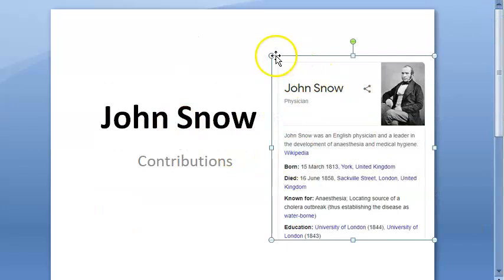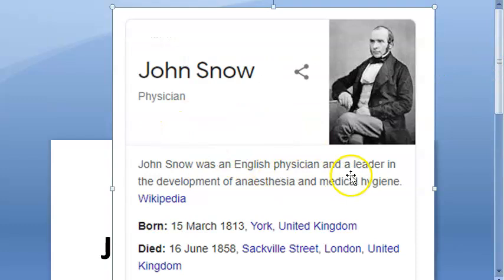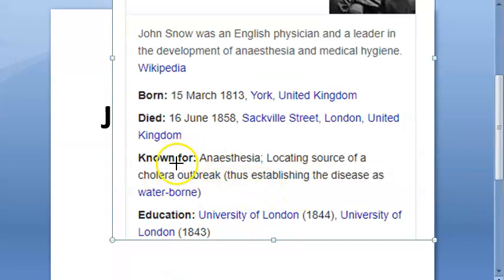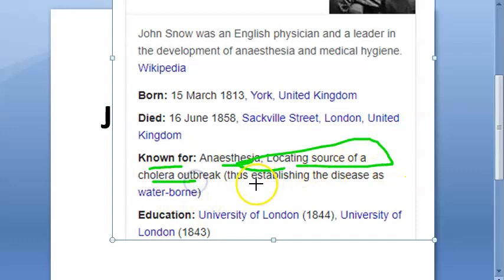Hello, in this video let us look at the contributions of John Snow. John Snow is an English physician who developed anesthesia and hygiene. He was born in the United Kingdom and is known for anesthesia and for locating the source of the cholera outbreak in London.